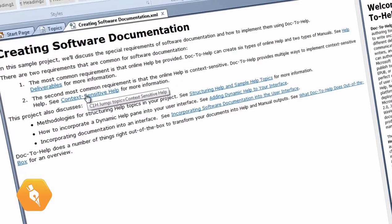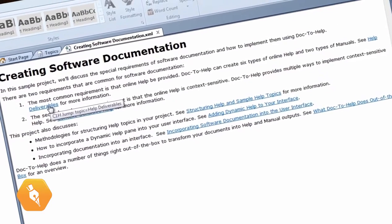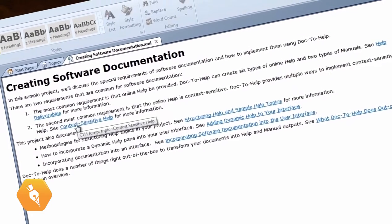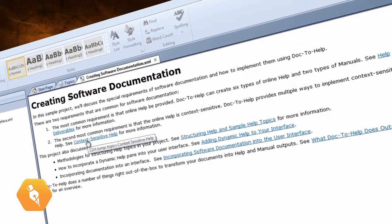Since NetHelp is selected as my current target, this preview is showing what the topic will look like in the published NetHelp output.